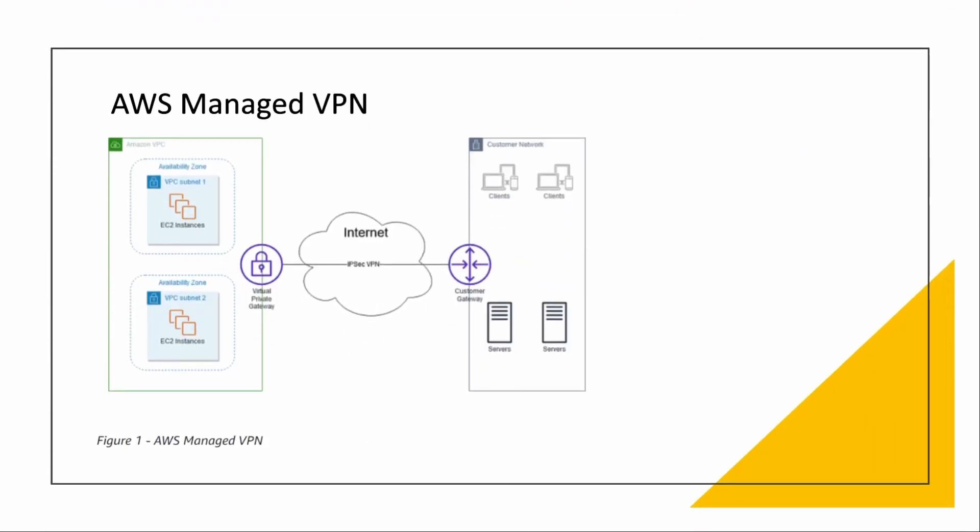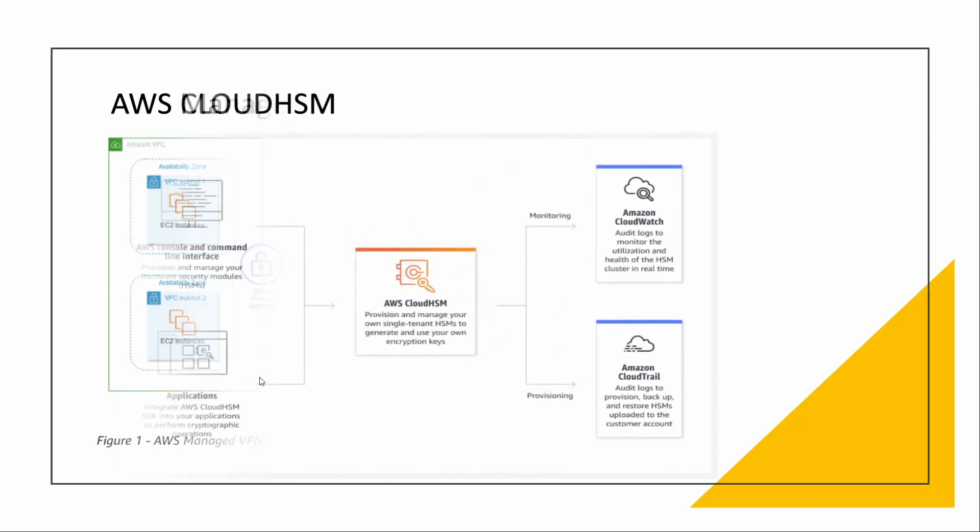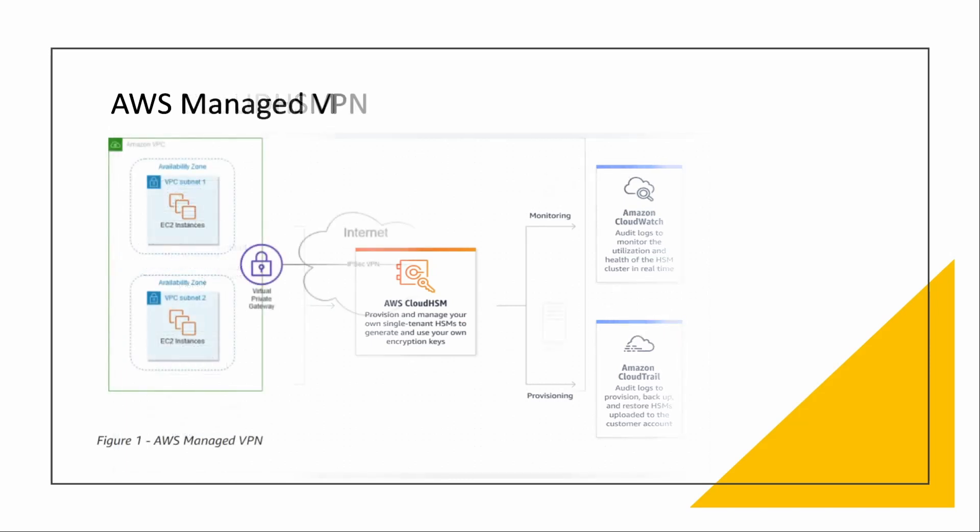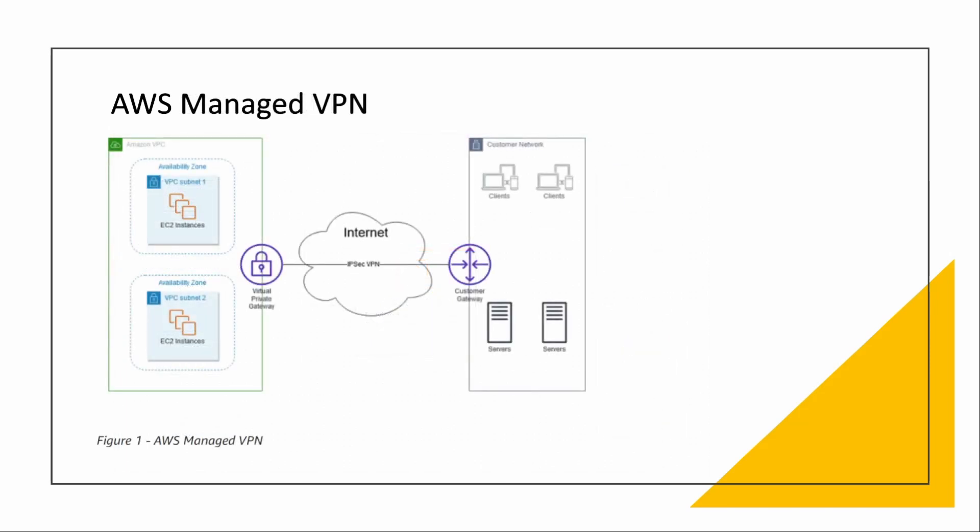So let's see the next one, that is AWS Managed VPN. This is the Amazon VPC. One thing: all the images I have taken are from AWS documentation, so I will put the link down in the description box. You guys can check if you want to read more about it. Now coming to AWS Managed VPN.